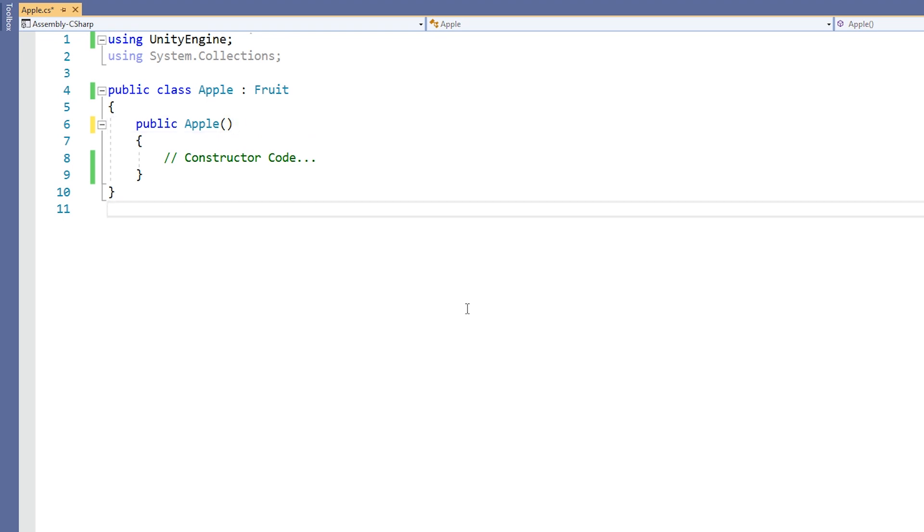Aside from calling the base class's constructor, you can also use the base keyword to access other members of the base class. This is useful for situations where you wish to access the base class's version of something, because it is different than the derived version. This happens often when overriding functions. For more information on this, see the lesson on overriding linked below.